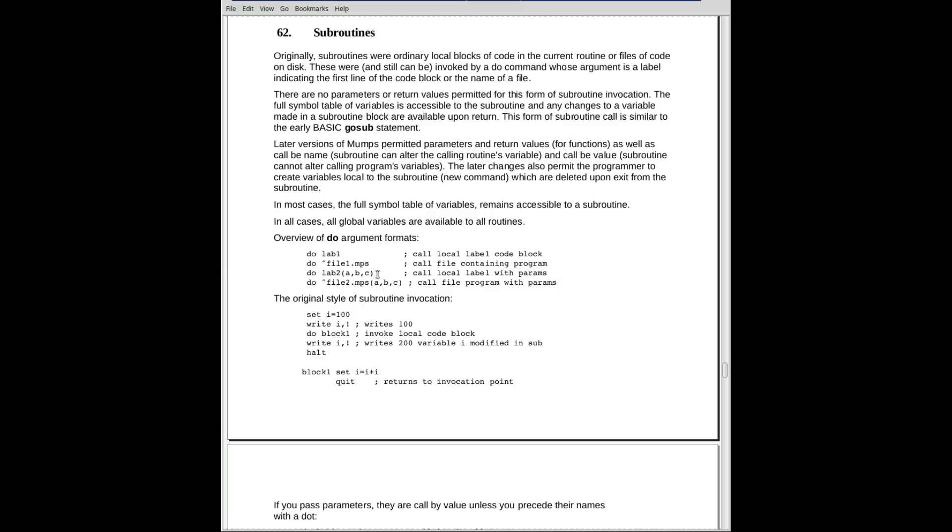The simplest form here is that you said do and you gave it a label and you would pass parameters. All right? Also, you could say do with a file name and pass parameters. Now the passing of parameters, it can either be by name or by value. This is by value.